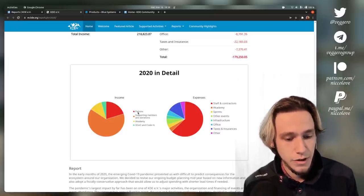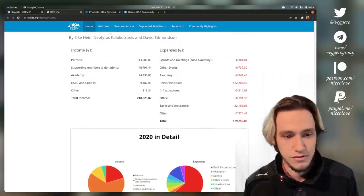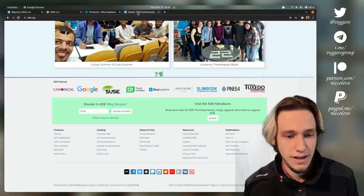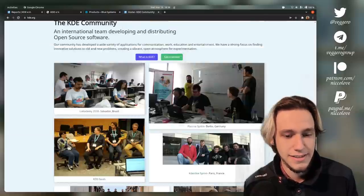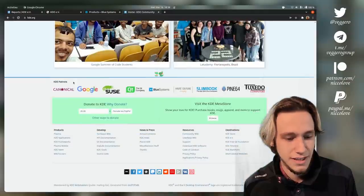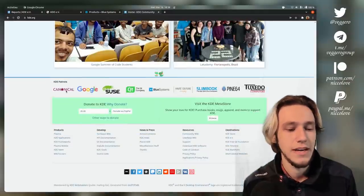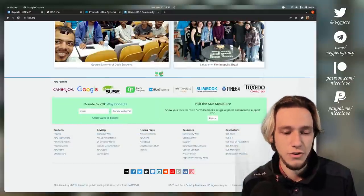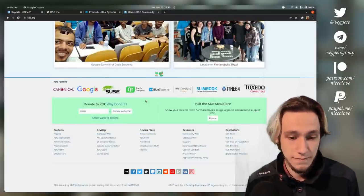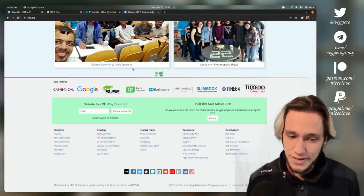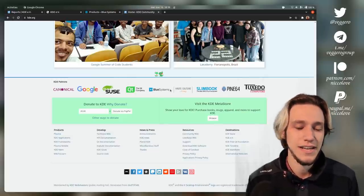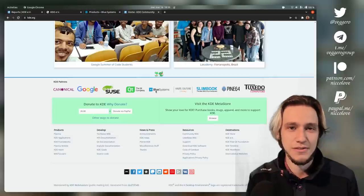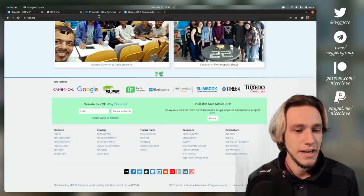In here we also get patrons, and patrons are the ones that are listed at the bottom of KDE.org webpages: Canonical, Google, SUSE, and so on. Within the patrons we see Blue Systems, and keep in mind this one because it will actually be important.